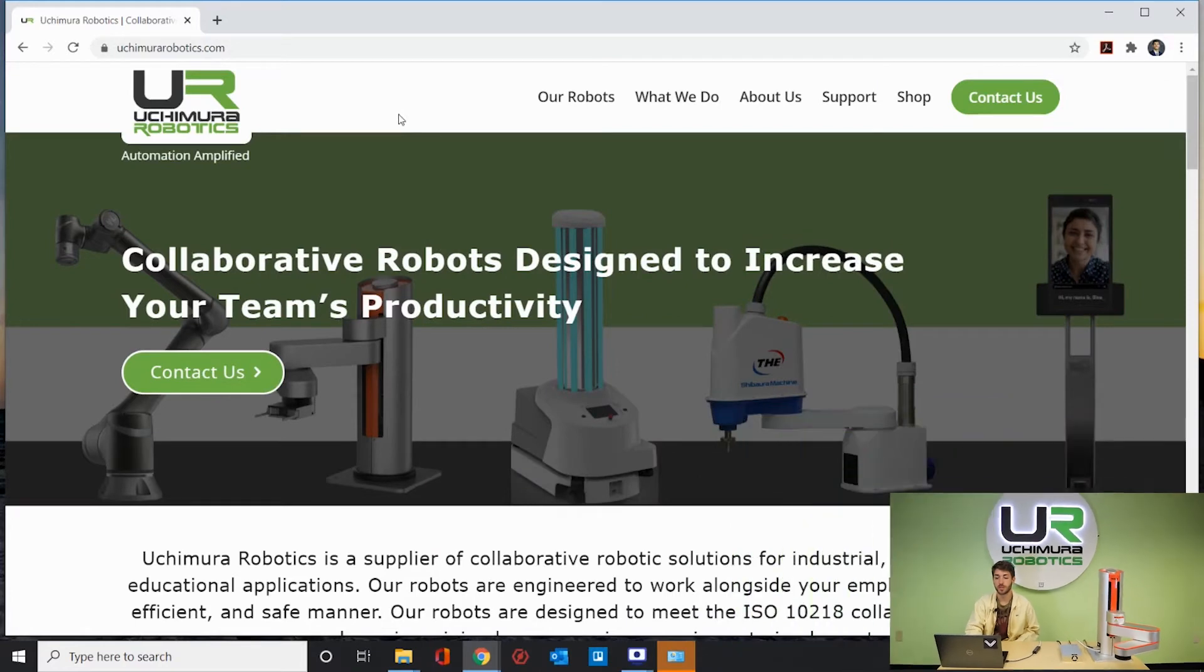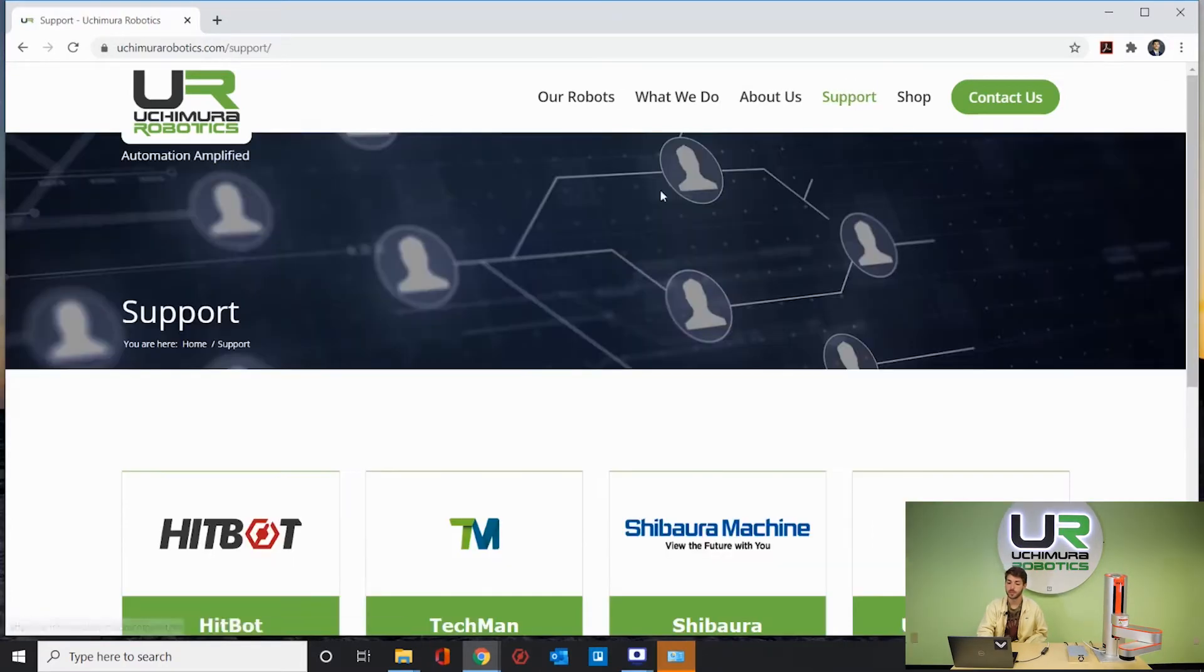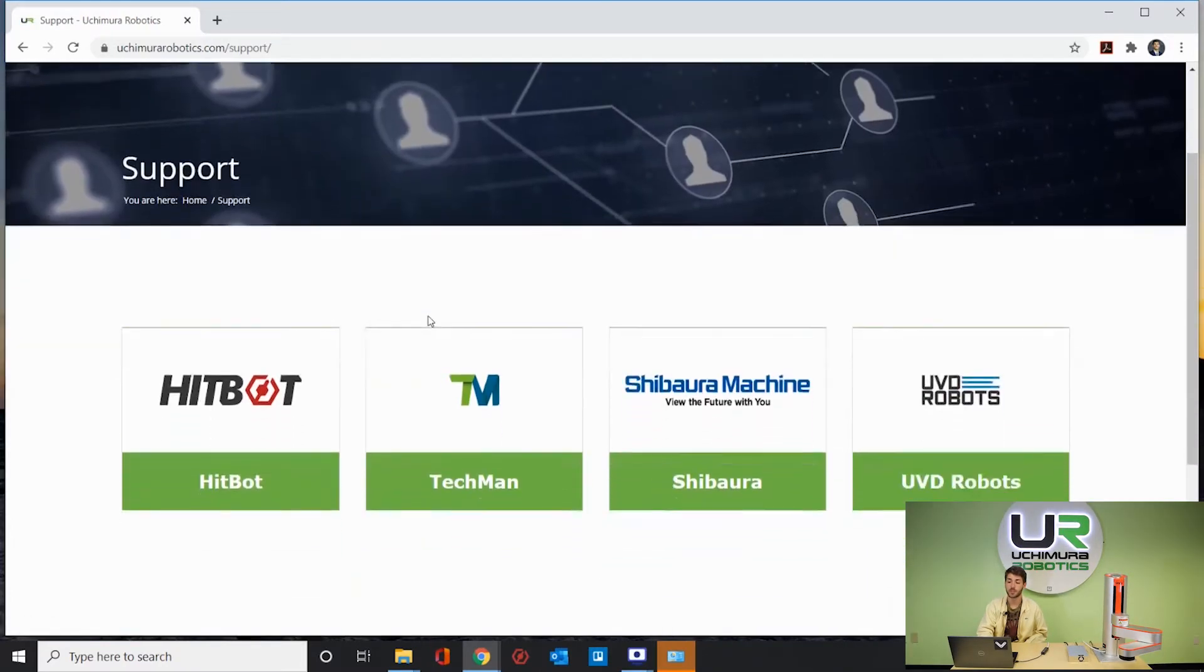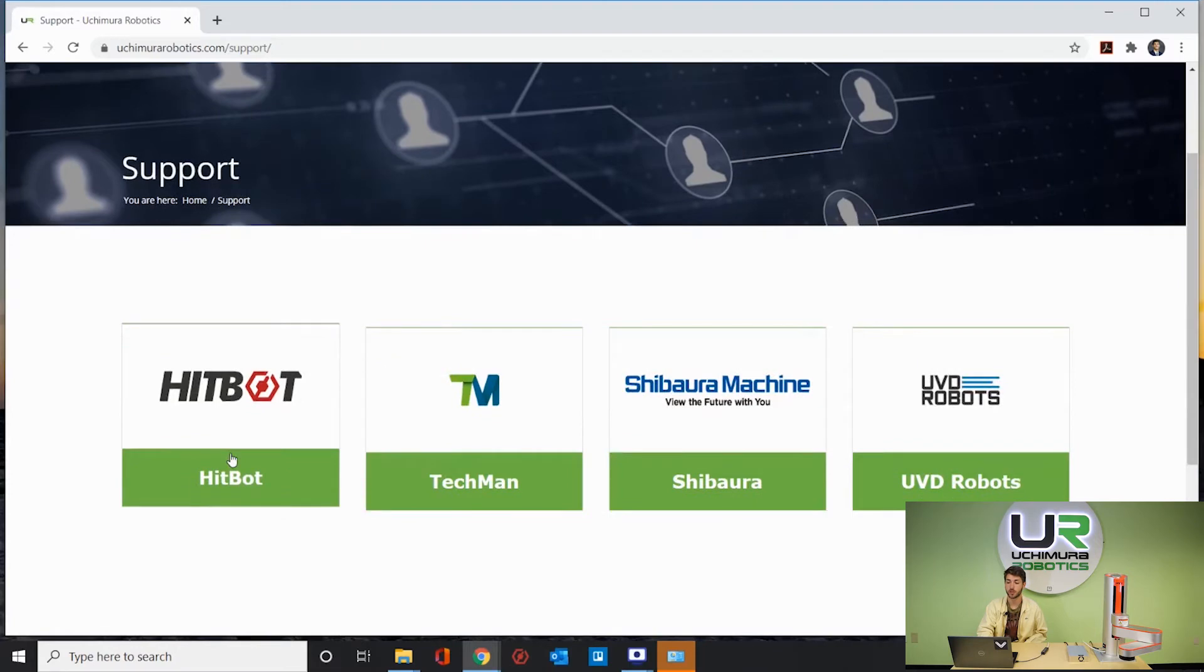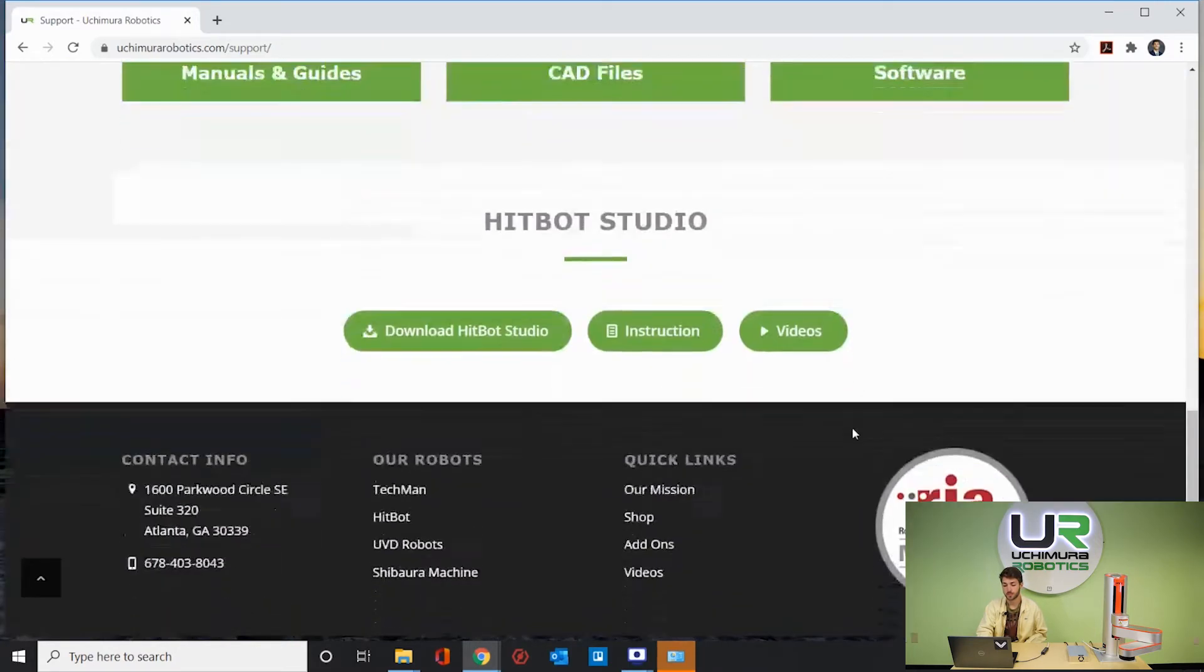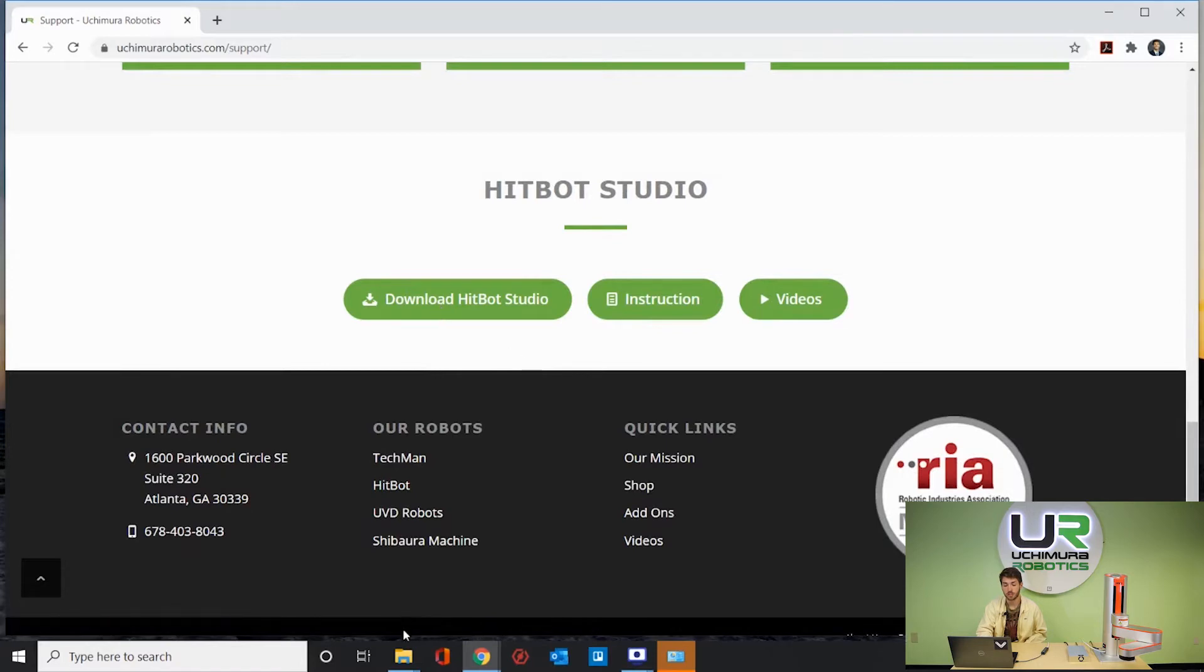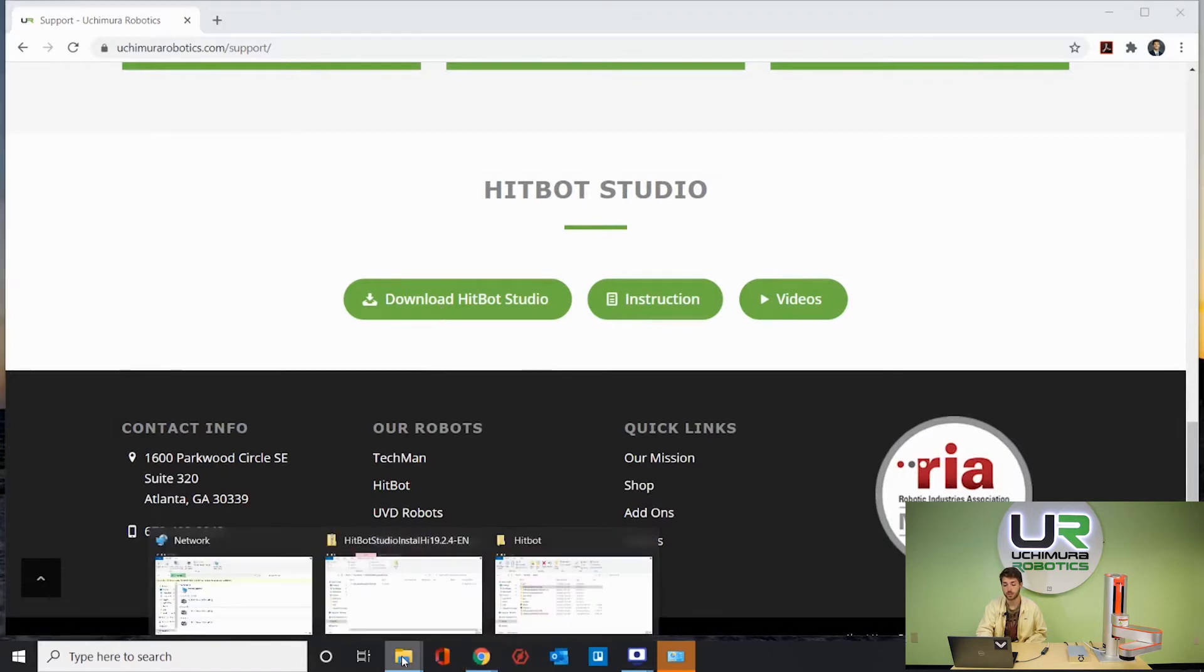In order to control the robot you need to download HipBot Studio from our website. Go to our website and click the support tab. Go to HipBot Software and download HipBot Studio.